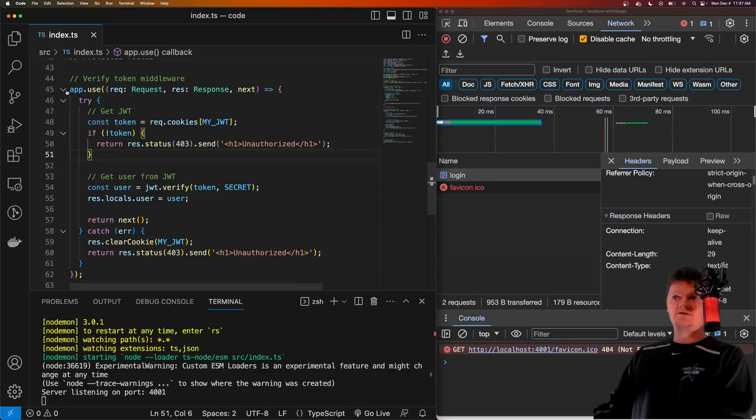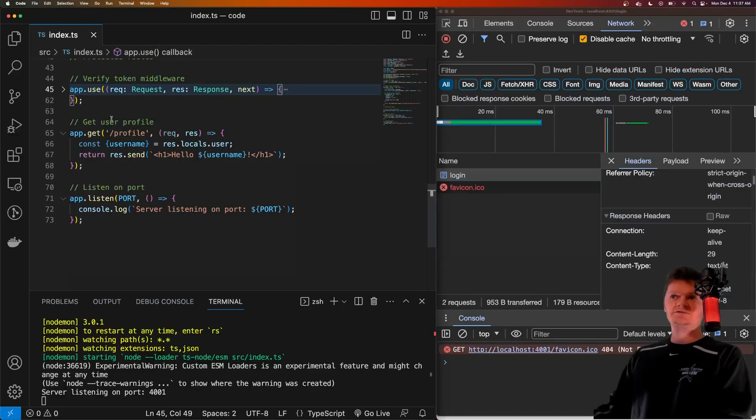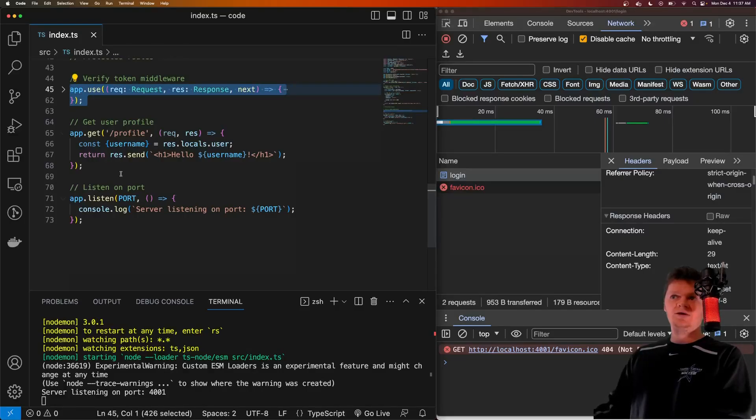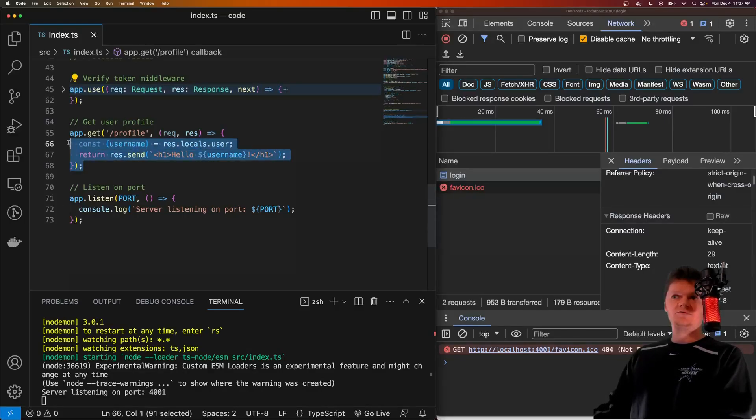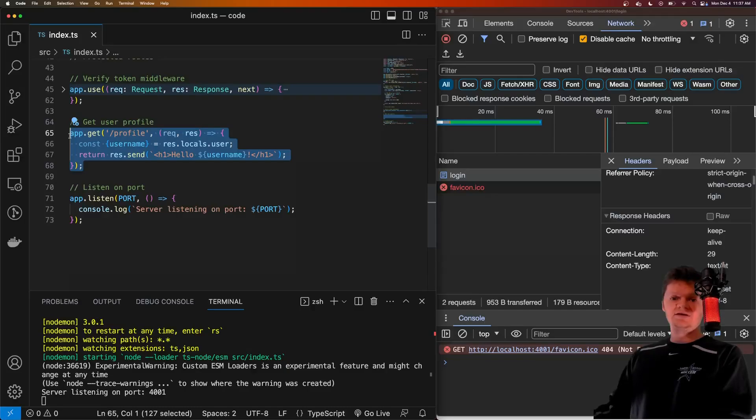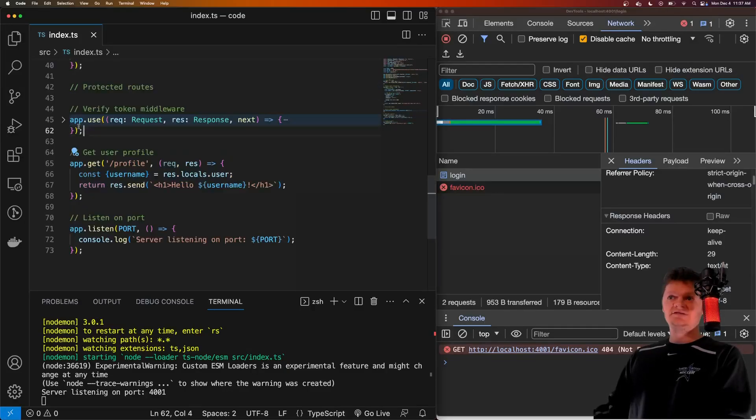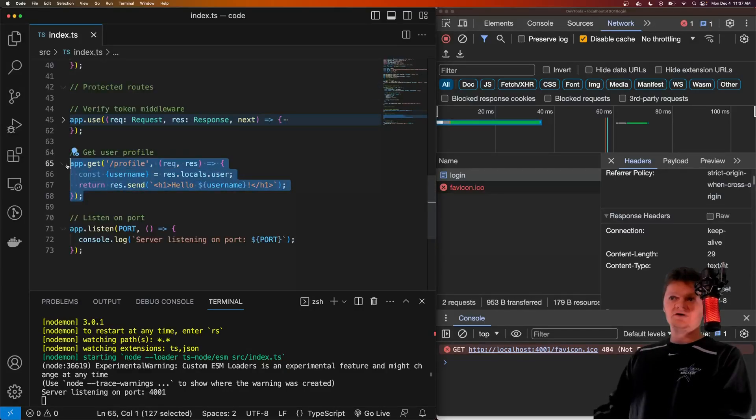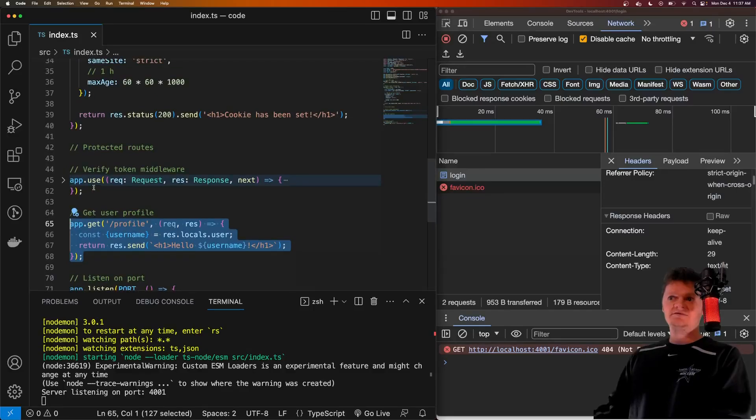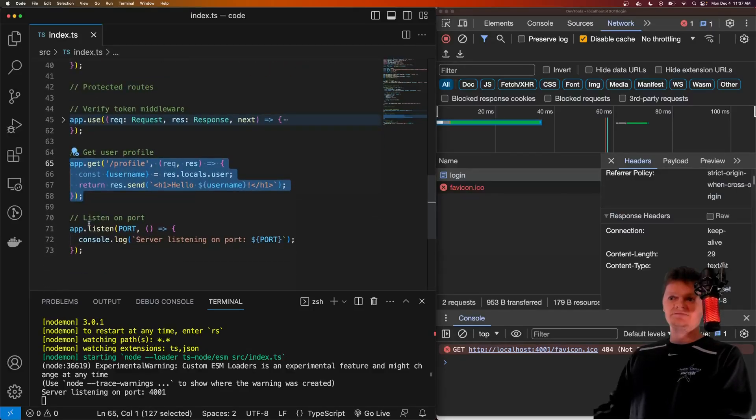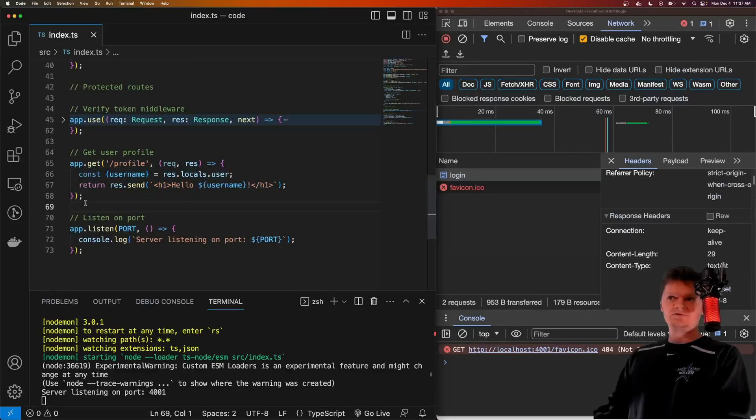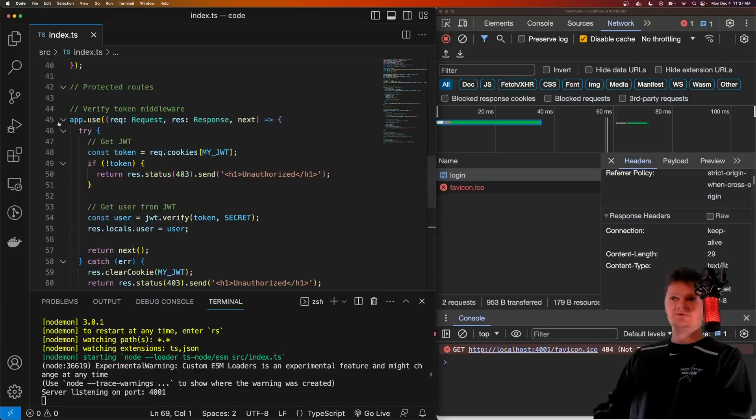To protect a route in Express, you simply need to place some kind of authentication middleware before the middleware you want to protect in the middleware stack. So because this is placed before this profile, it'll be protected. If it was placed after it would not be protected.